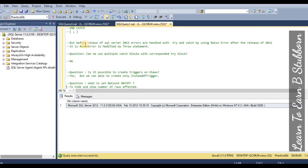Next question: is it possible to create triggers on views? Yes, we can try to create triggers on views. But only INSTEAD OF triggers can be created on views — other types of triggers cannot be created on views.